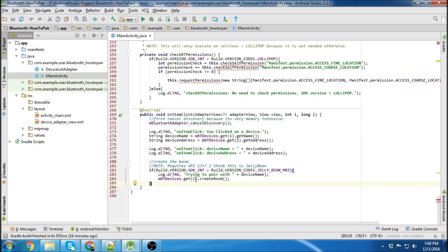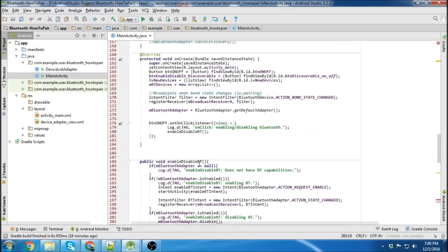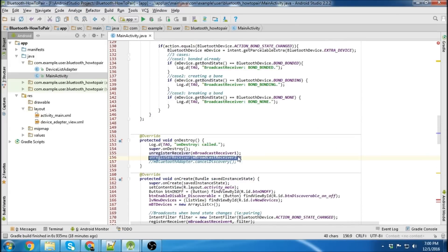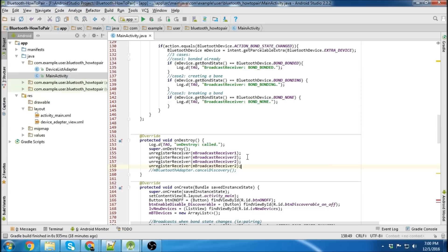Last thing we need to do is check our on destroy because I can't remember if I added all of our broadcast receivers. Yeah, I didn't. So we will create two more. There we go.